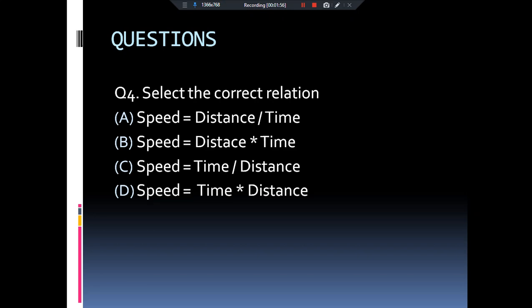Now you have to select the correct relation: speed is equal to distance upon time, speed is equal to distance into time, speed is equal to time into distance, or speed is equal to time upon distance? The answer is speed is equal to distance upon time. That's why the SI unit of speed is meter per second — meter denotes distance and second denotes time. Remember: the less time taken to reach a location, the greater the speed.